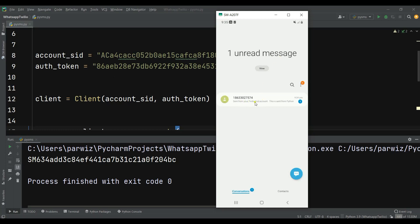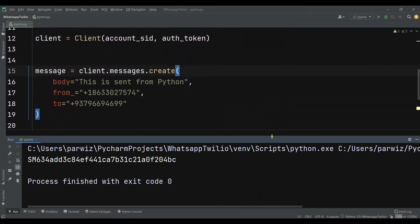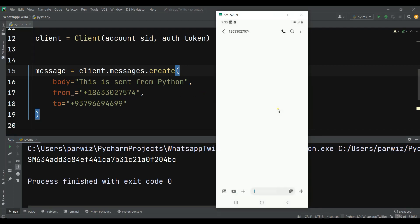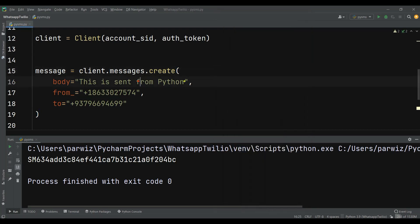Now you can see that we have one new Android message. You can see it is from this number — as I've already said, you can buy your own number. If I click on this, you can see we are receiving 'Sent from your Twilio account' — that's because it's a trial account. With an upgraded account you won't see that prefix, you'll directly see the message: 'This is sent from Python'.